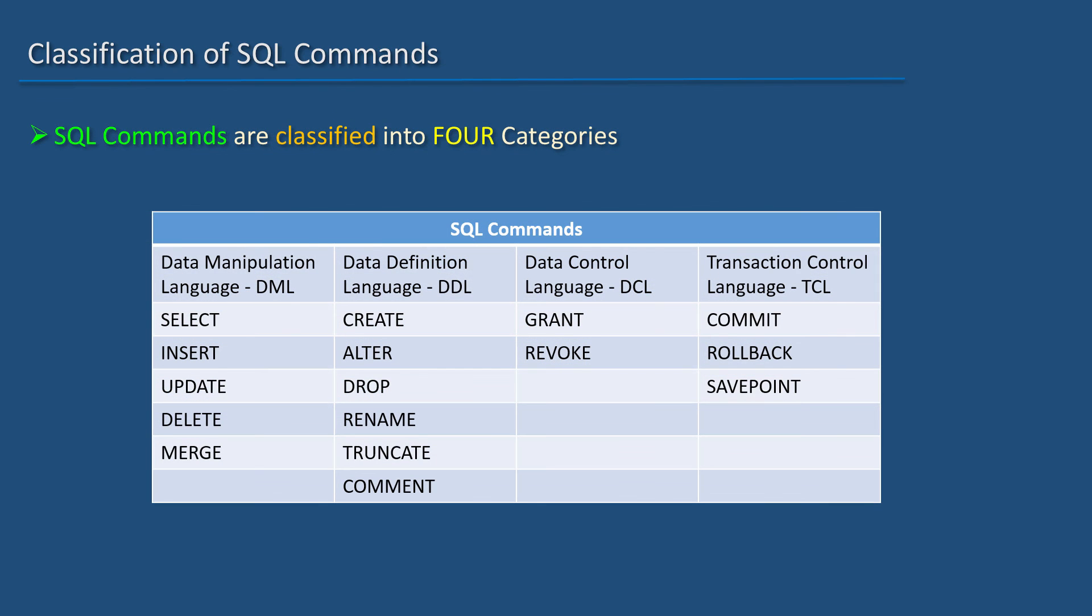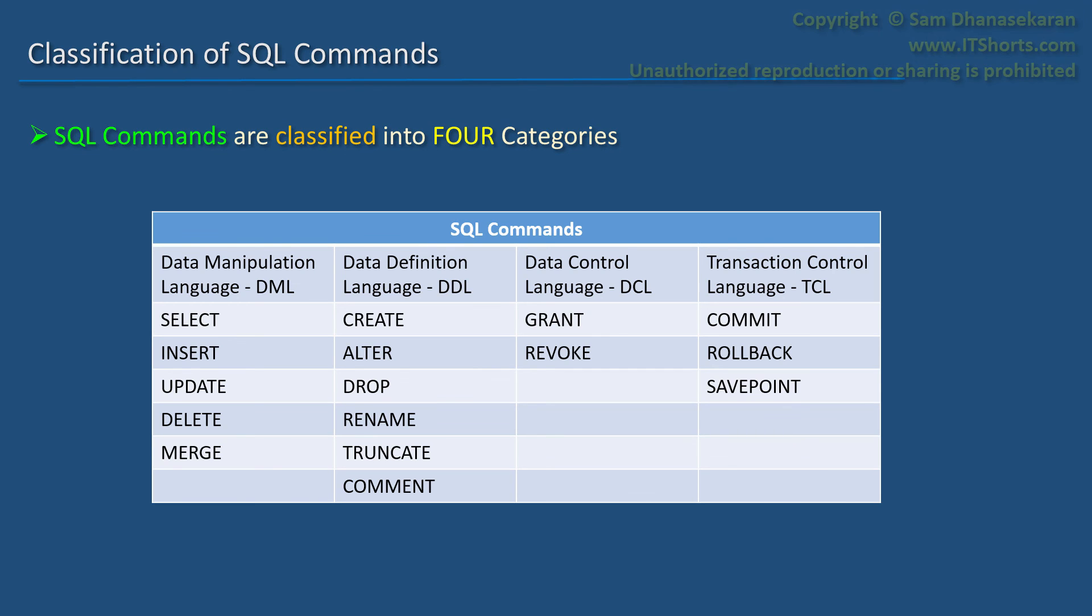So, if you master these commands, then you would be on your way to becoming an expert in not only SQL development but also in database administration.